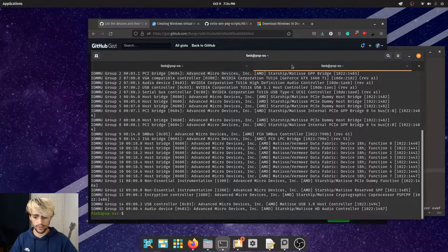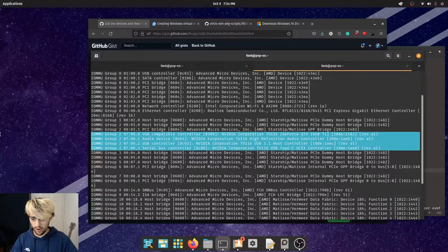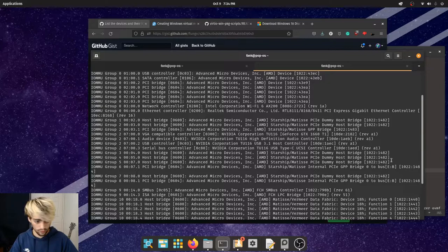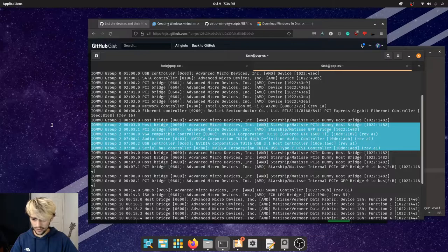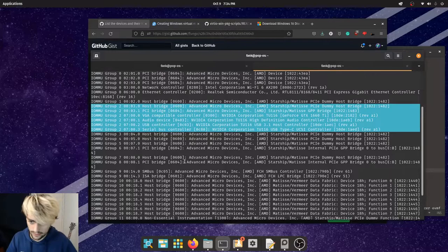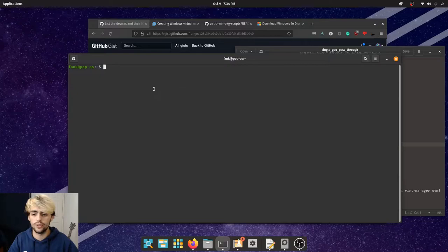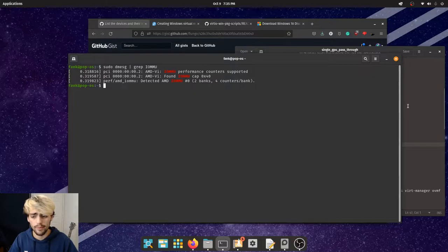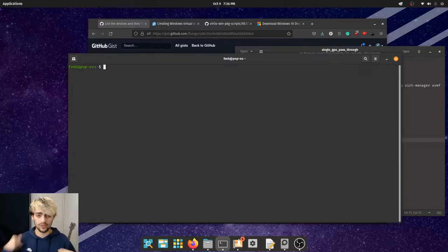The important thing to note is that all your Nvidia devices should be in the same IOMMU group — in this case group 2. They're all in the same group, which is good. You can also run: sudo dmesg | grep IOMMU to confirm that IOMMU is running and working correctly.